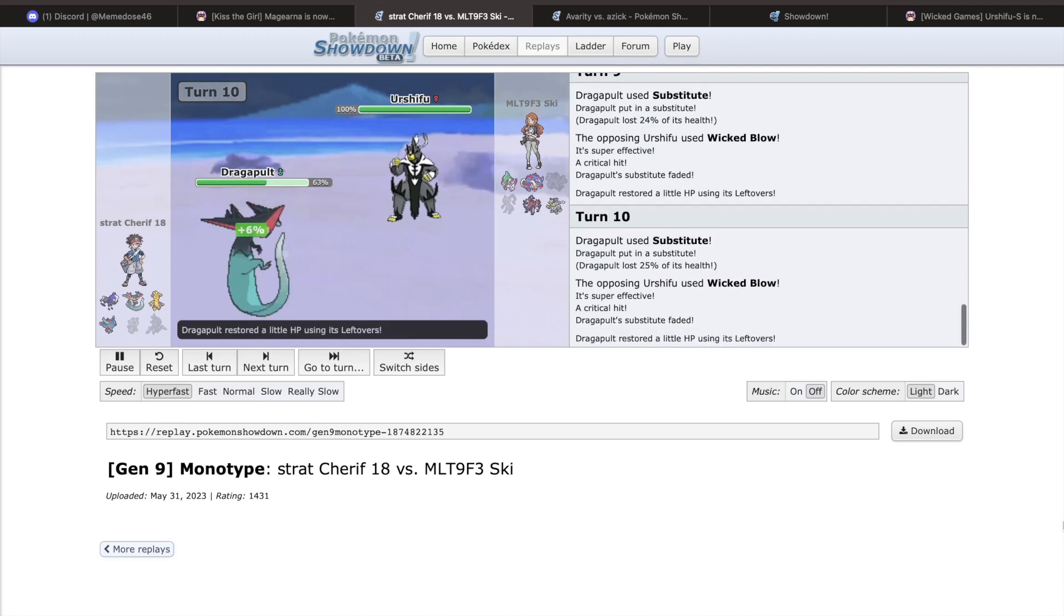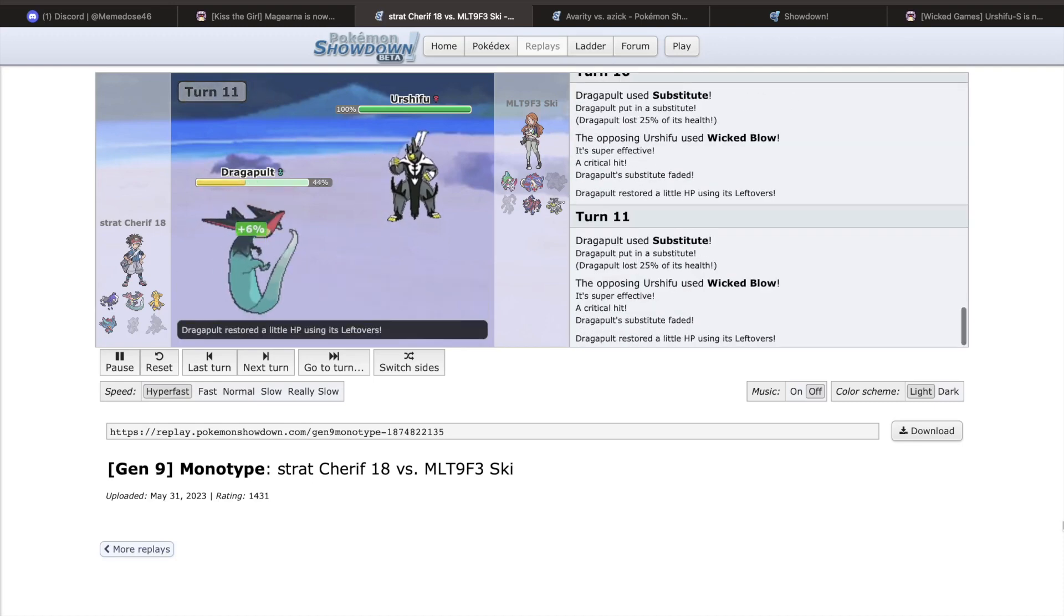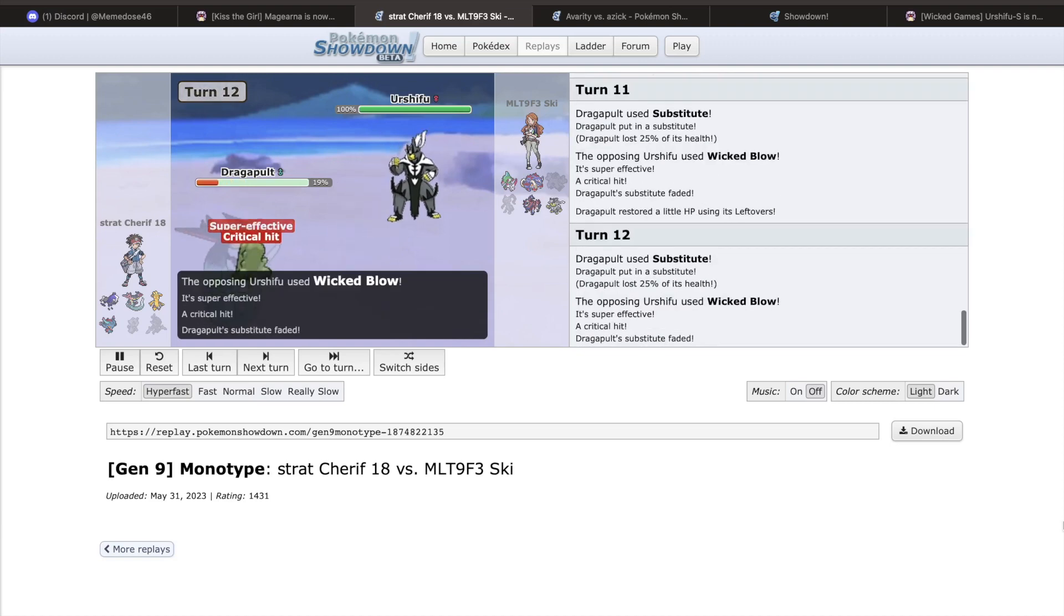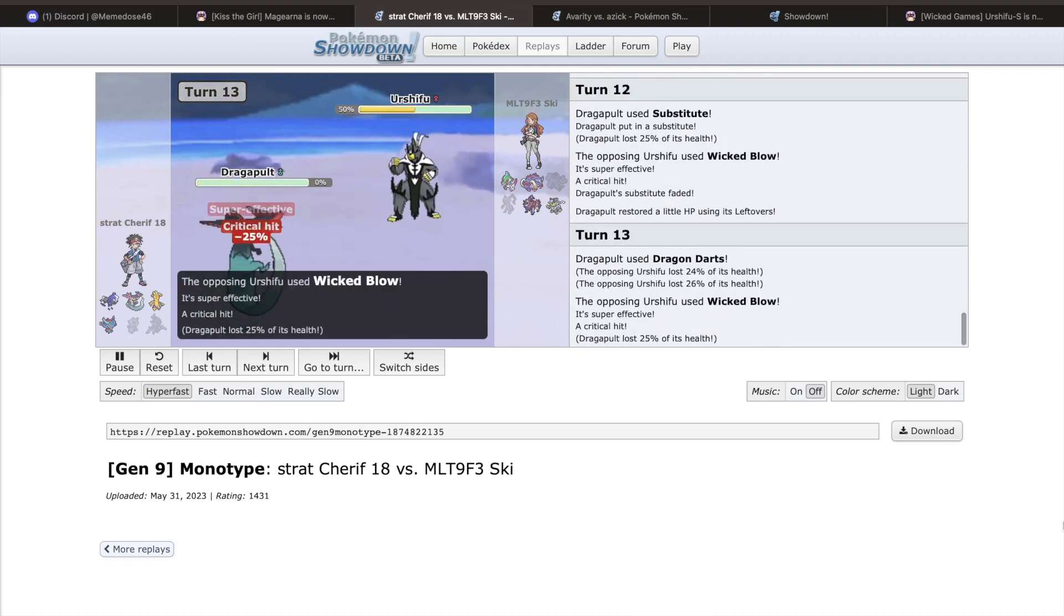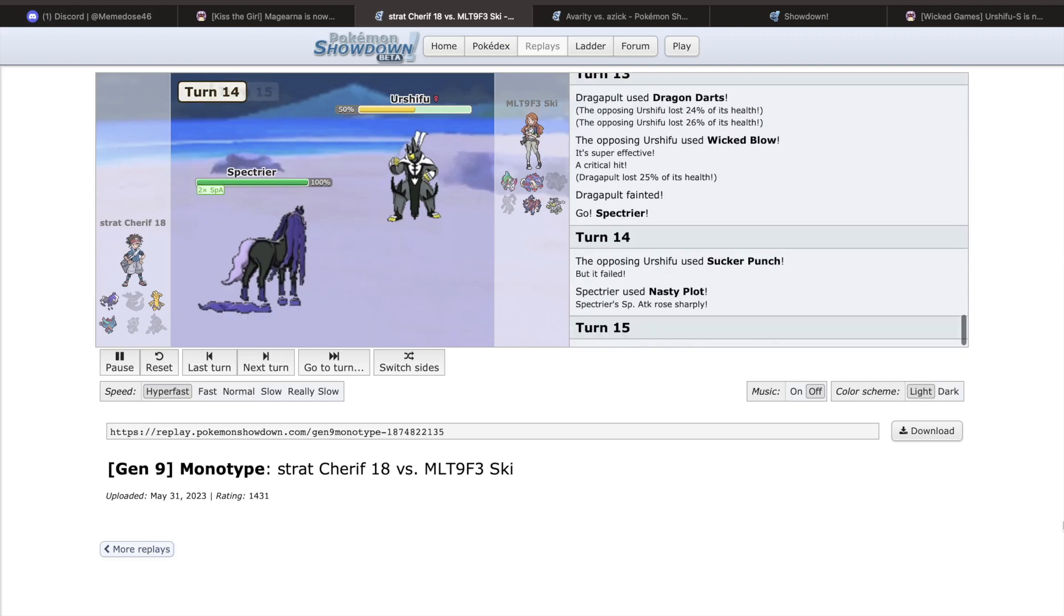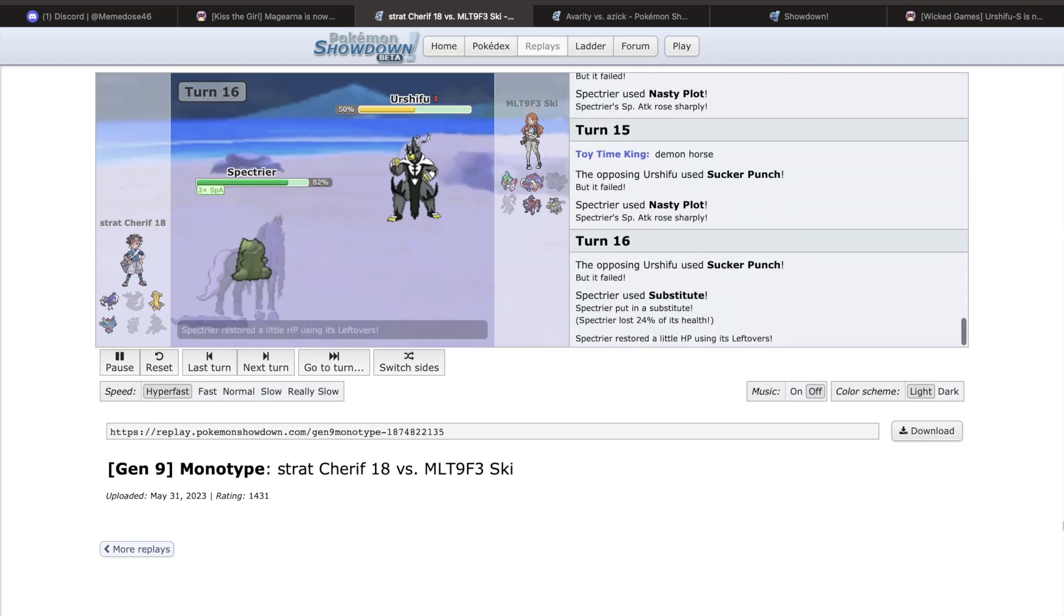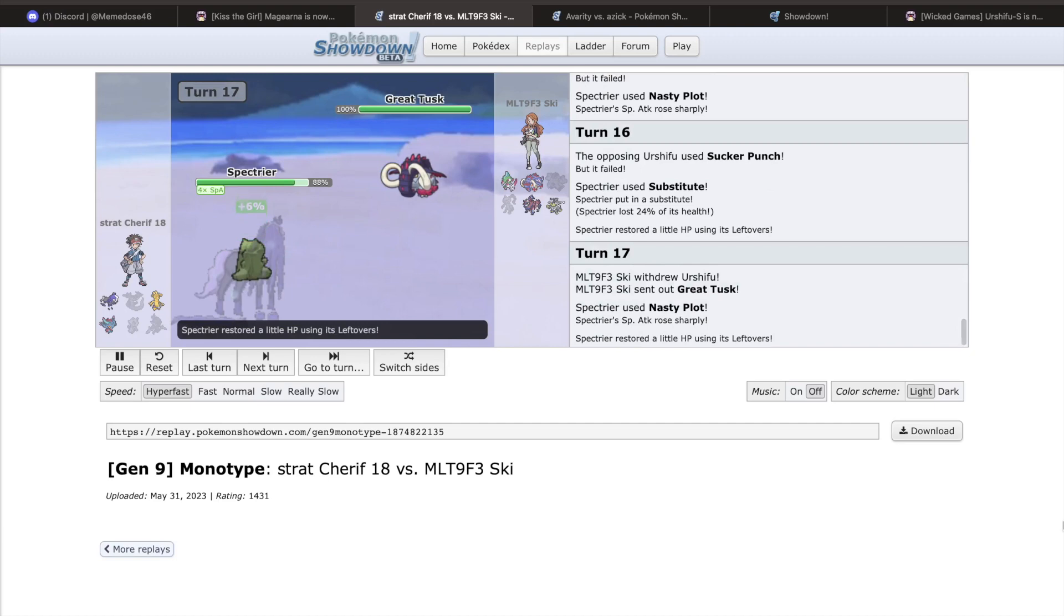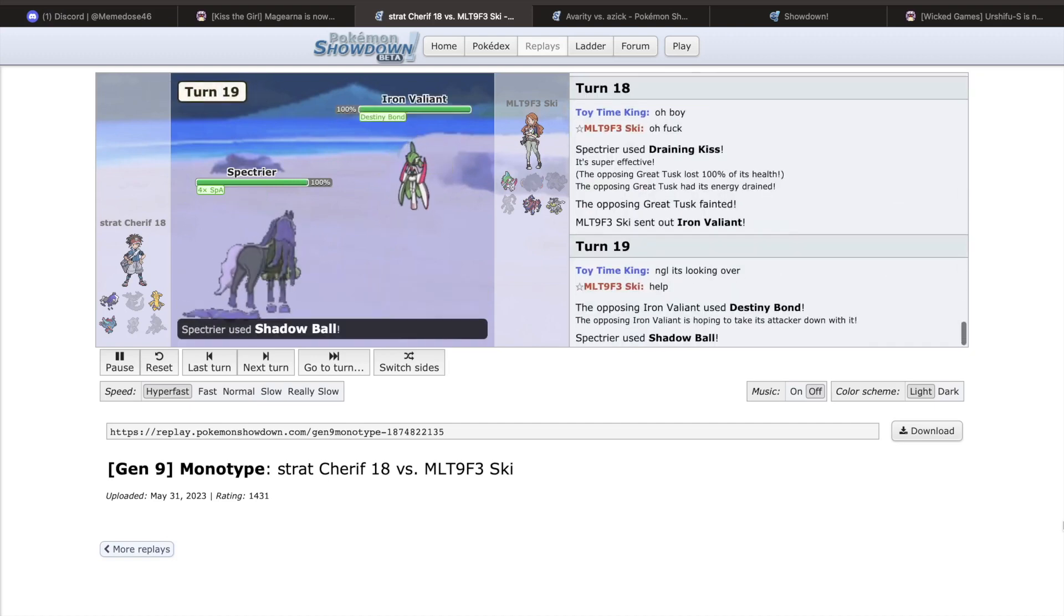Access to Swords Dance this go-around quickly pushed Urshifu over the top. With decent enough bulk and speed, Urshifu didn't have much trouble getting off a Swords Dance, and the rest of its movepool took advantage of this setup handily. Drain Punch was used for recovery, while Wicked Blow, already an incredibly strong move, became near impossible to switch into with any defensive wall.